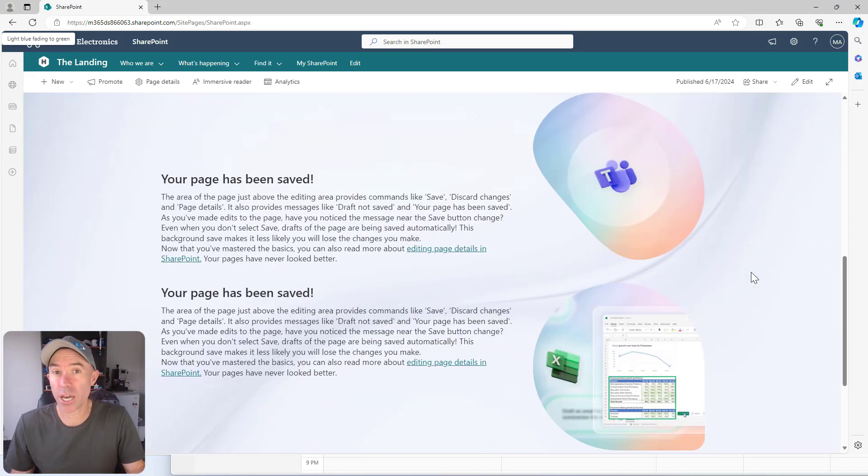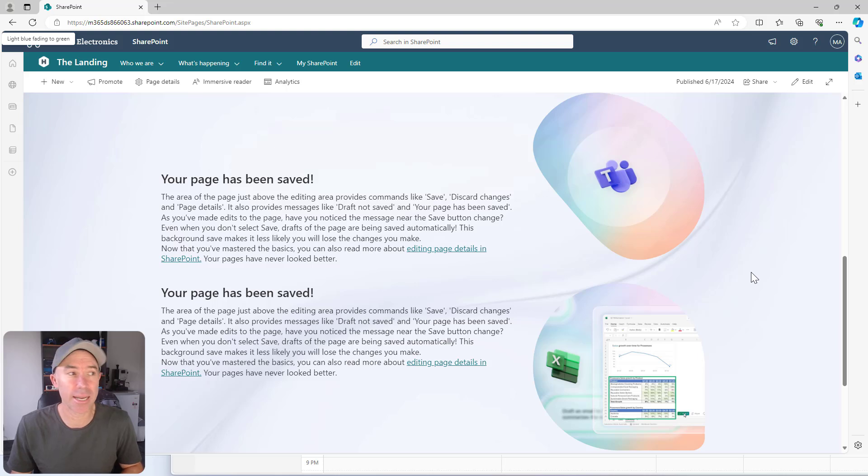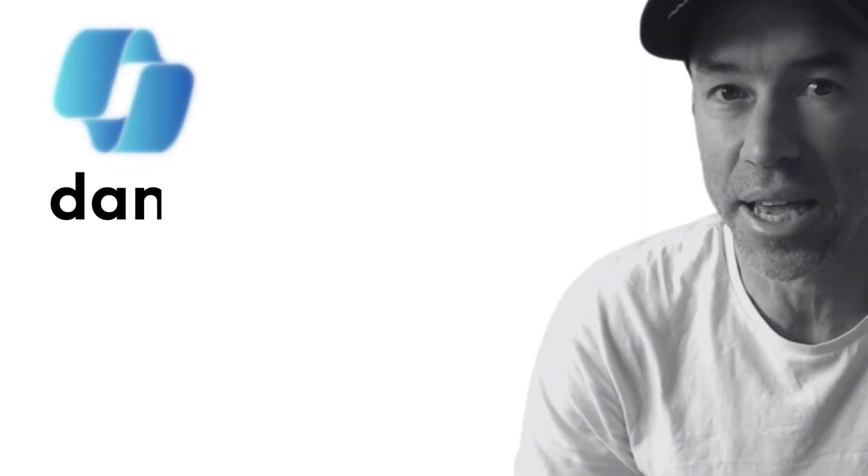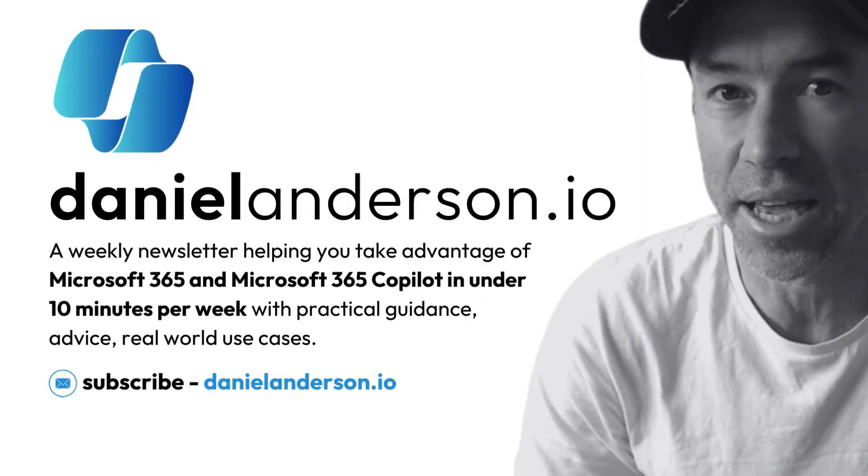So there we go, another new addition and another way that we can enhance the user experience of your SharePoint pages to make people want to come back and look at it some more.